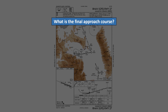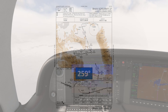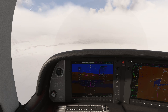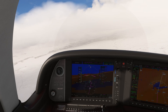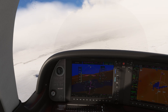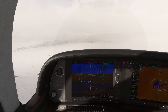Next question: what's the final approach course? 247 degrees, 259 degrees, 270 degrees which is the runway heading, or 320 degrees? It's 259. This is a somewhat rare approach that has a turn right at the final approach fix, where we'll turn from the intermediate segment course of 247 to join final on course 259. This isn't aligned with the runway, which we'll have to join the extended centerline for once we gain visual contact.